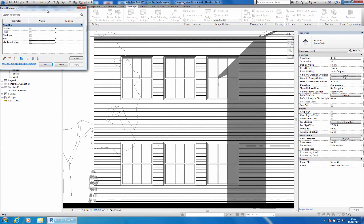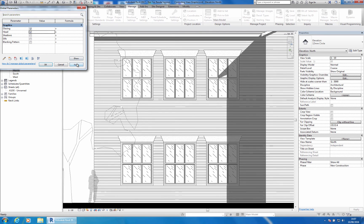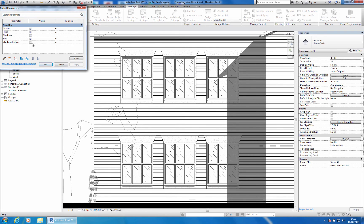In this example, I have created a window family that allows the end user to control how the window glazing, the window head, the shadows, and the sills display. I have also created a custom component that breaks up the monotonous pattern of the brickwork.